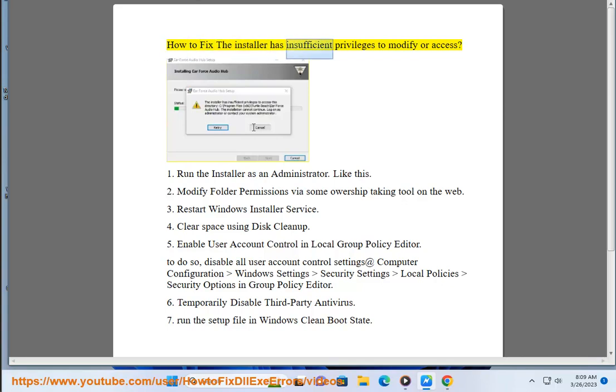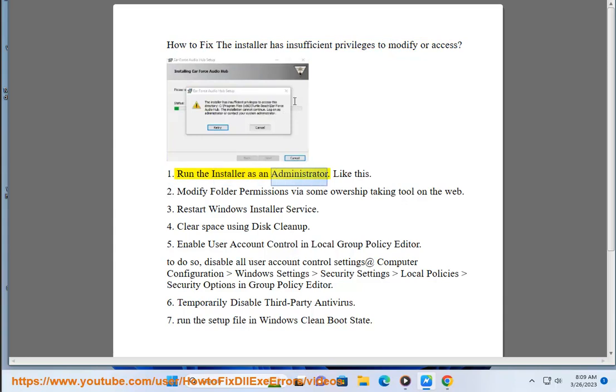How to fix the installer has insufficient privileges to modify or access. First, run the installer as an administrator, like this.